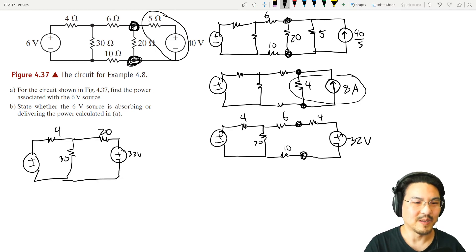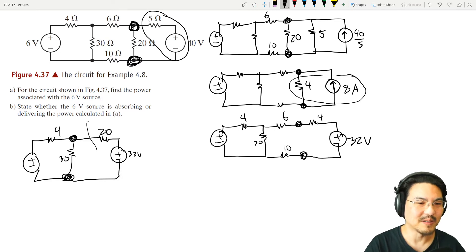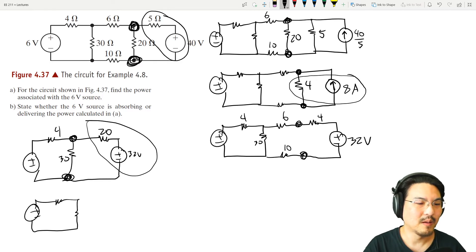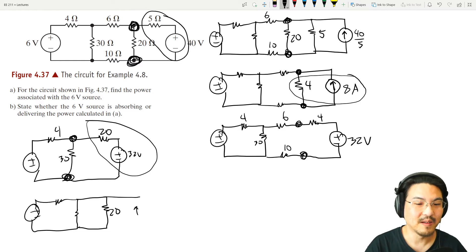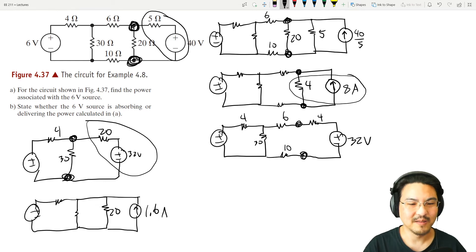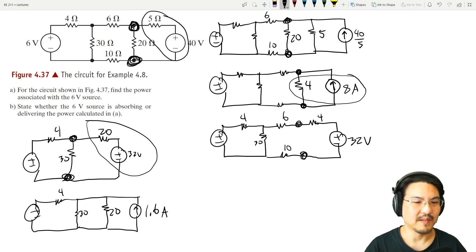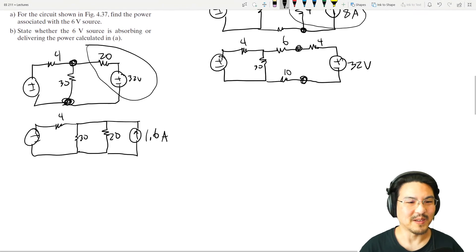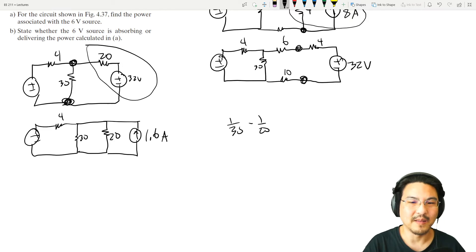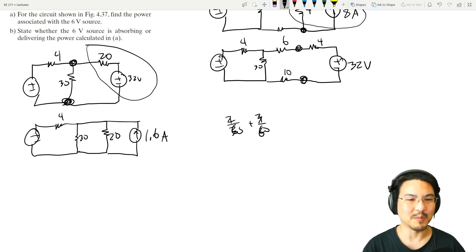As far as this node and this node, see how these are in series? We can replace that with a current source in parallel with that same 20 ohm resistor. How much current? V over R — 32 over 20 is 1.6. Then we can do some more simplification: 30 and 20 in parallel. Add these together: 2 over 60, 3 over 60, 5 over 60 — take the reciprocal, that's 12.